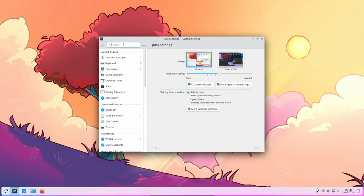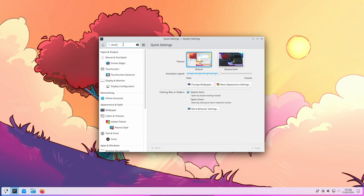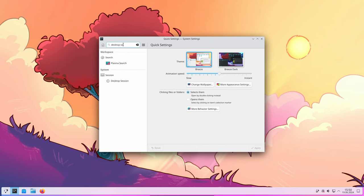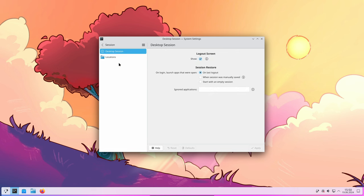You can now manually save after sessions and there is an experimental feature for restoring session in Plasma Wayland. This means you can save your current workspace setup and return to it later, which is handy for maintaining productivity across different work sessions.